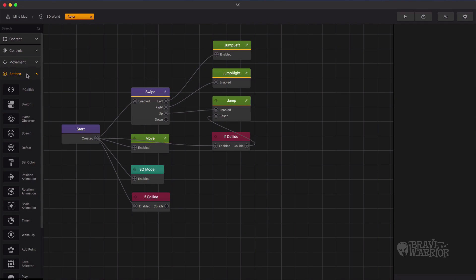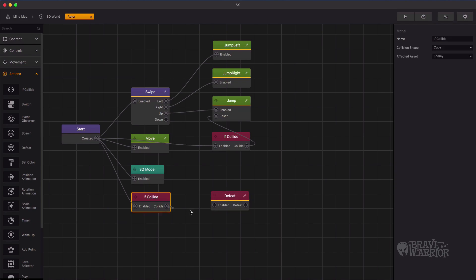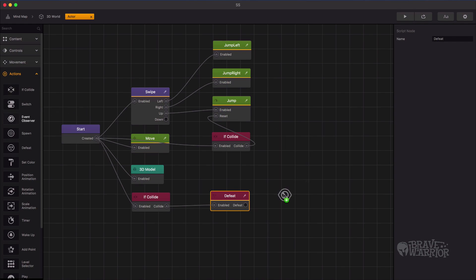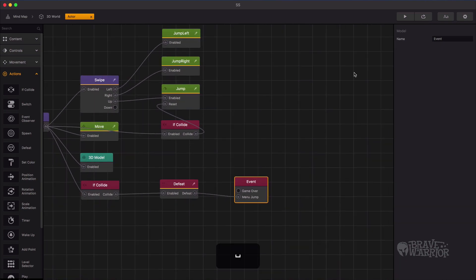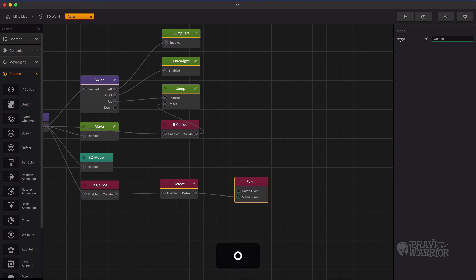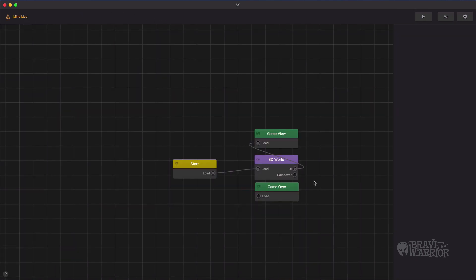Another node we need to add is the defeat node. Connect the defeat node with the collision node. There is one more node we require here, which is event observer. Connect the defeat node with the menu jump connection. Let's rename it to the game over node. Go back to the mind map and connect the game over connection to the game over node.